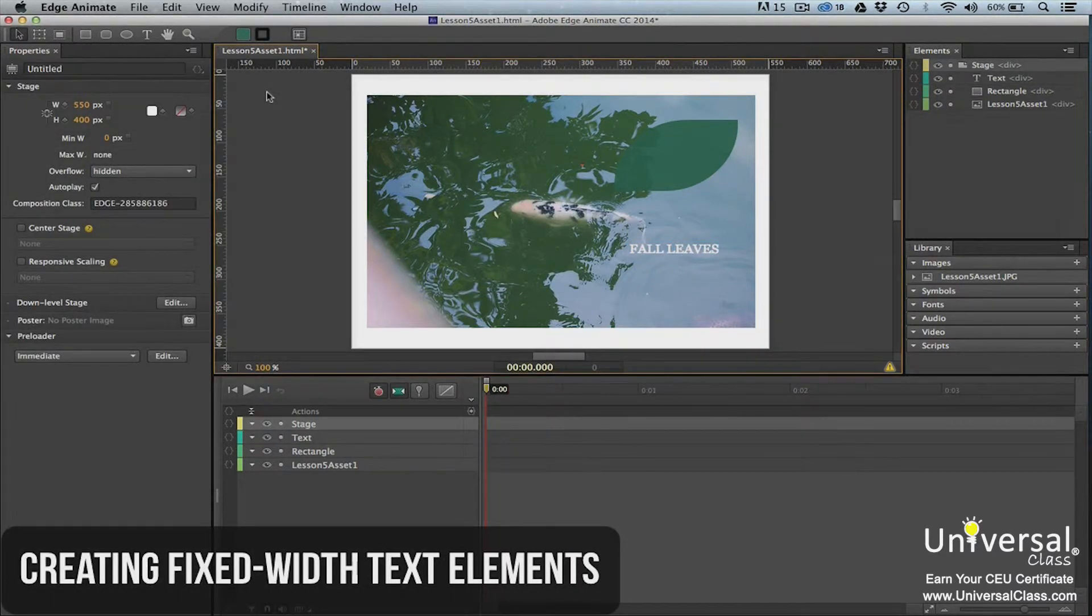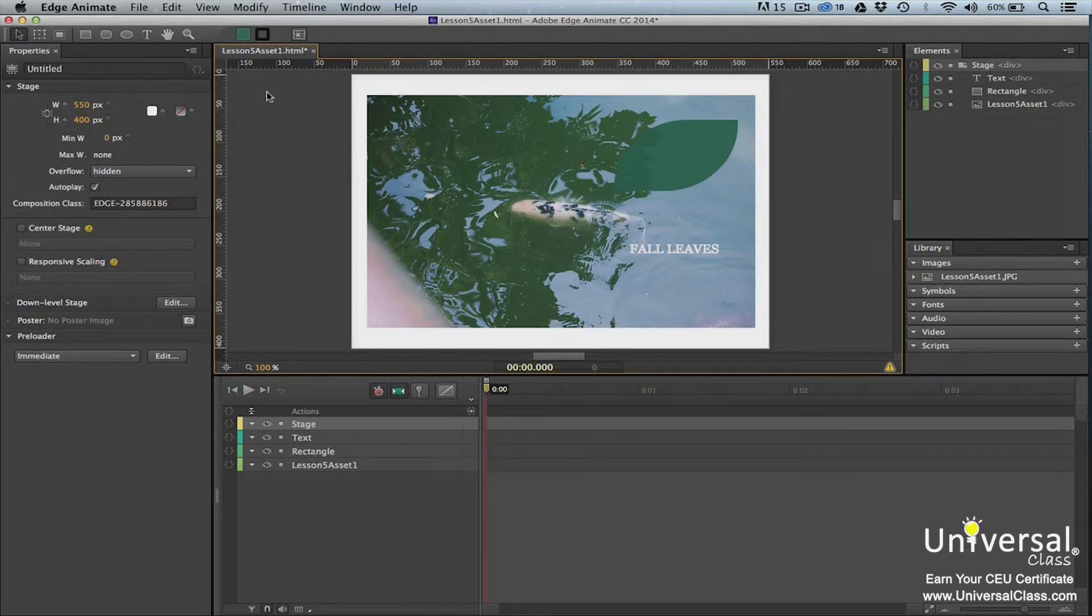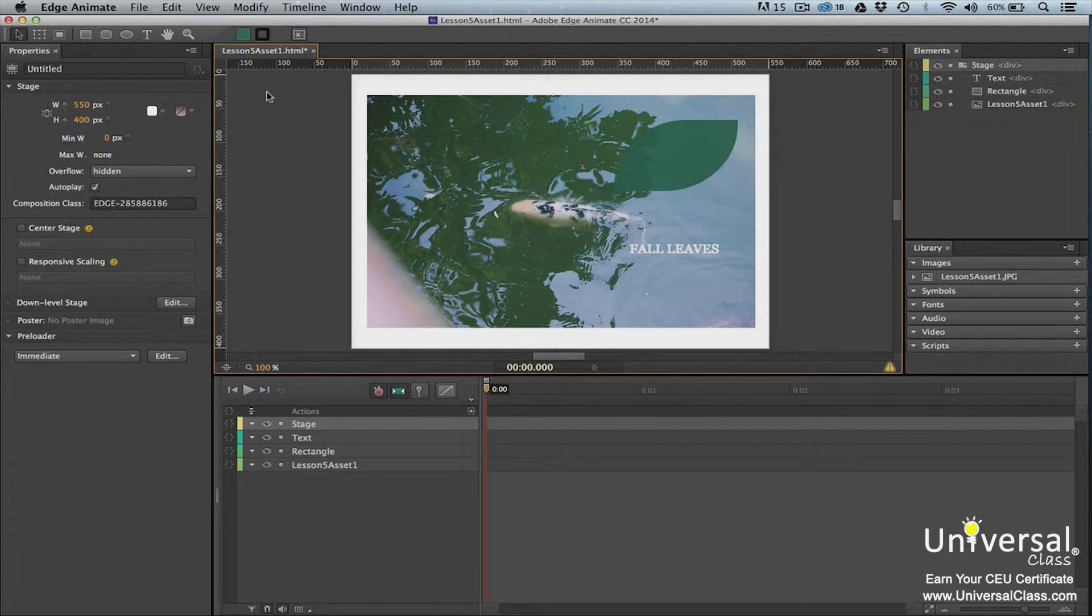There isn't a defined maximum width when you create a new text element. In other words, when you enter text into the text editing panel, the text will extend from left to right until it reaches the end of the stage unless you press enter to add a line break. However, when you specify an initial width for a text box, the text that you enter will be wrapped inside the text box.